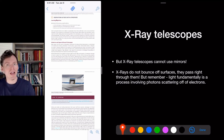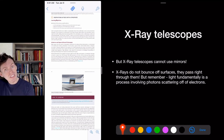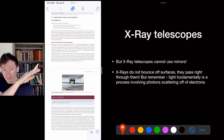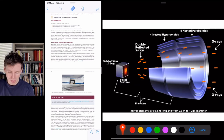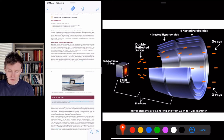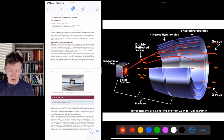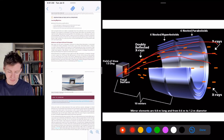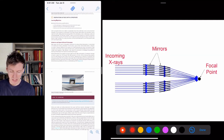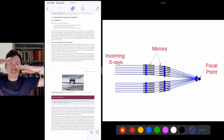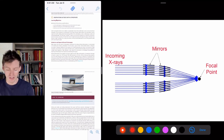X-ray telescopes can't use traditional mirrors because X-rays don't bounce off mirrors like lower-energy photons do. Instead, they use the principle of skipping rocks — if you throw a stone at a glancing angle across water it bounces off the surface. Similarly, X-rays can be skipped off a metal surface at shallow angles. Chandra's mirrors are circular nested layers; X-rays come in and skip across the surfaces at slight angles, getting focused into the detector.